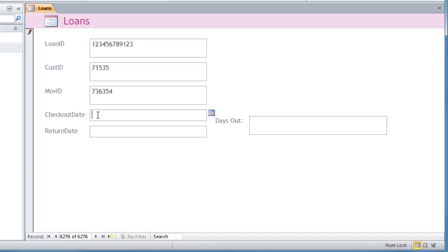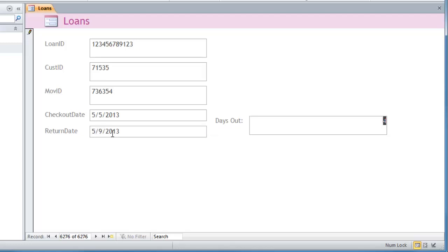And I'll put in the checkout date as a few days ago. So I'll do like 5-5-13. And then I'll put in the return date. So you notice my days out doesn't display yet. But I'll put in the return date of 5-9-13. And as soon as I take care of that and I tab over, that's automatically showing that movie's been out for four days.